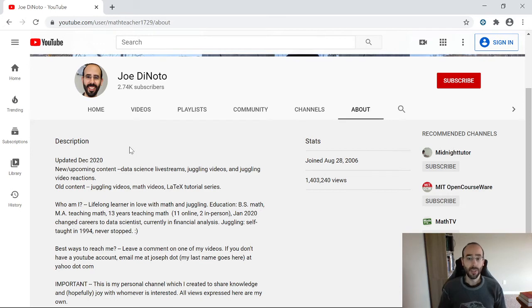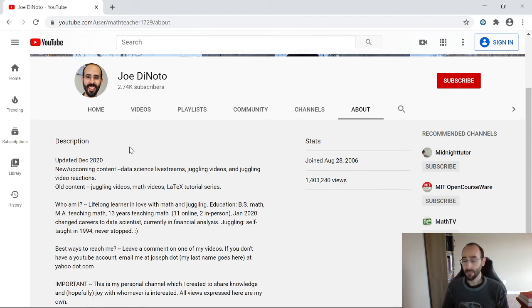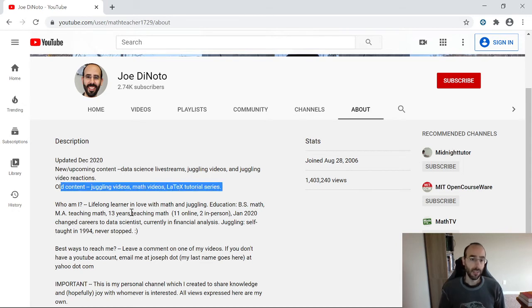I'm also going to be doing juggling videos and juggling video reactions — finding interesting juggling videos and recording my reactions and commentary to those. I'll probably also be posting my own juggling videos on here as well.